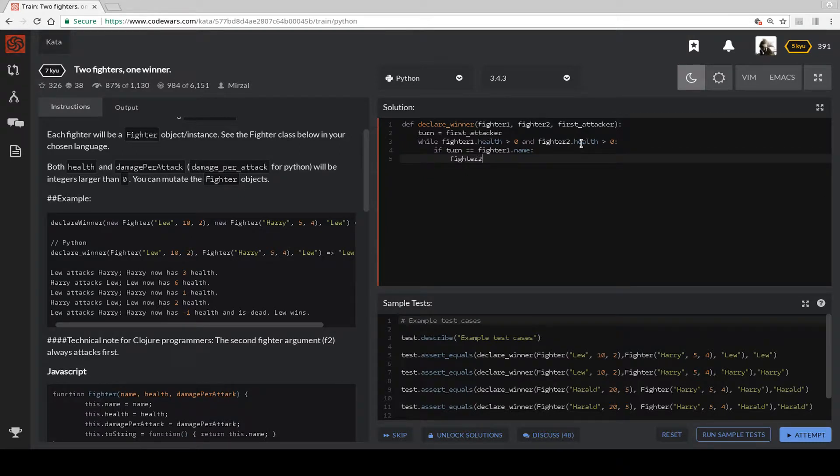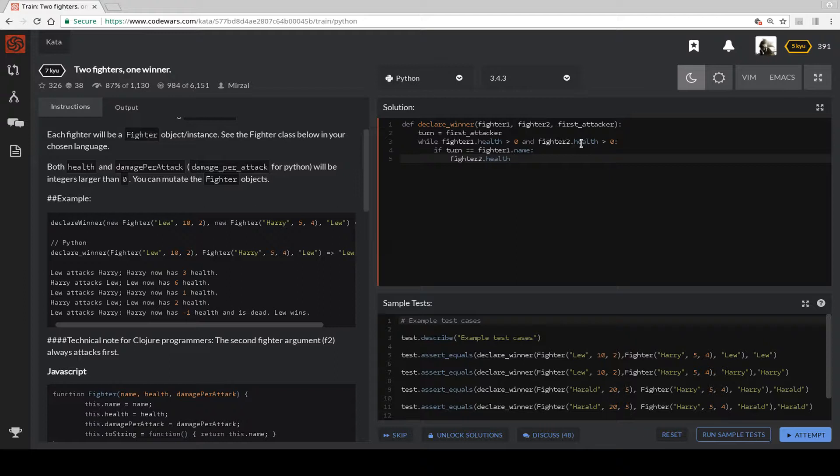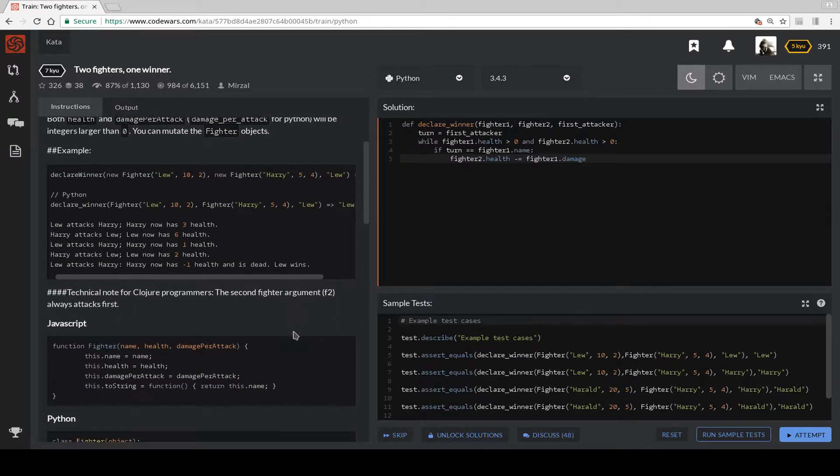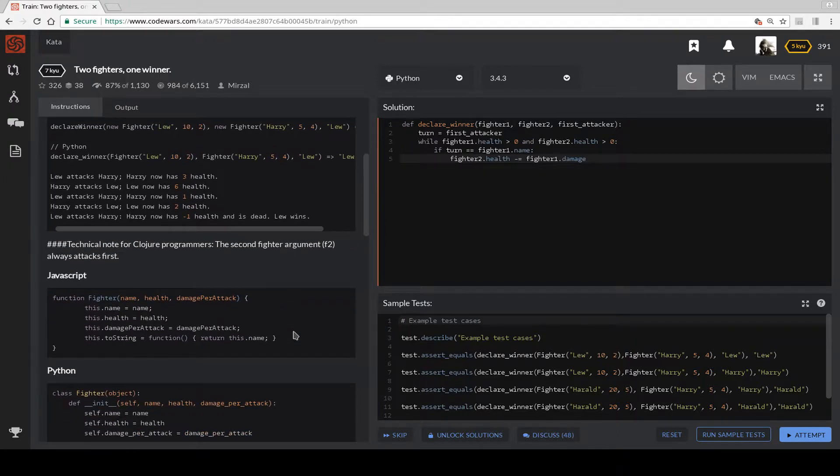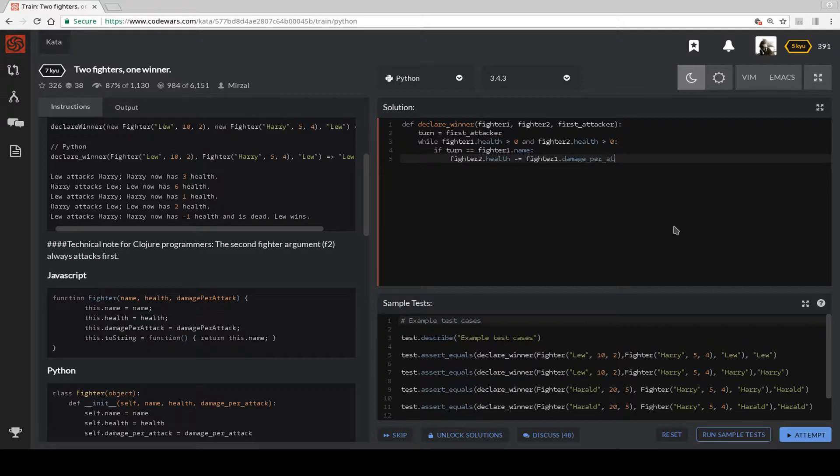Fighter 2 dot health is equal to Fighter 2's health minus Fighter 1 dot damage per attack.